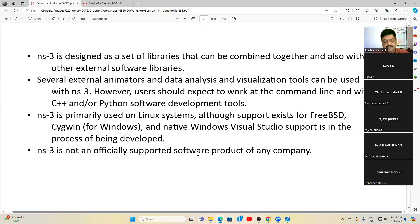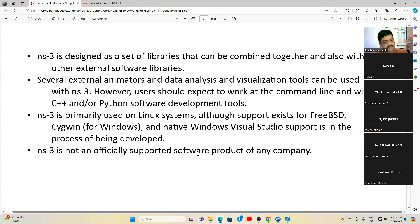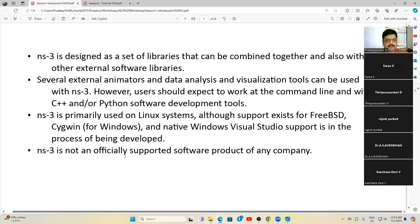We can use NS3 in Windows and in Linux as well. I have NS3 installed on both Windows and Linux machines, and I'll show you the procedure for each. Shortly, by tomorrow, we will also provide a manual with exercises — exercise one, two, three, four, and so on. We are preparing the manual and thought to give it at the end of five days, but giving it tomorrow means you can at least get a flavor of working through it before the session ends.